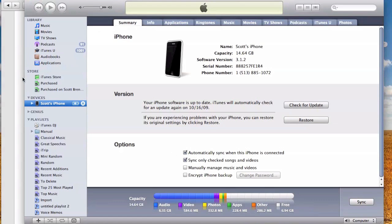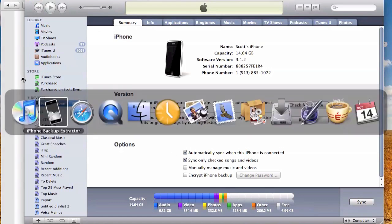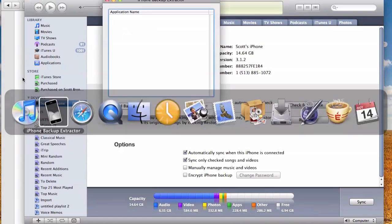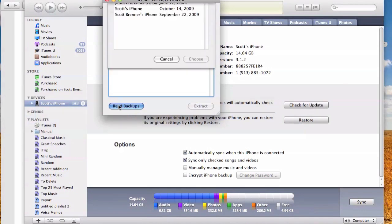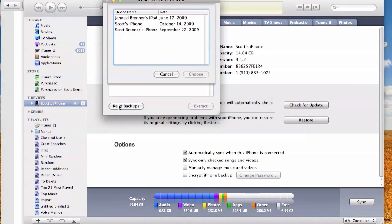Once the backup is made, you can launch iPhone Backup Extractor. Click Read Backups. This will bring up a list of the various iPhones you've synced with your computer in the past.